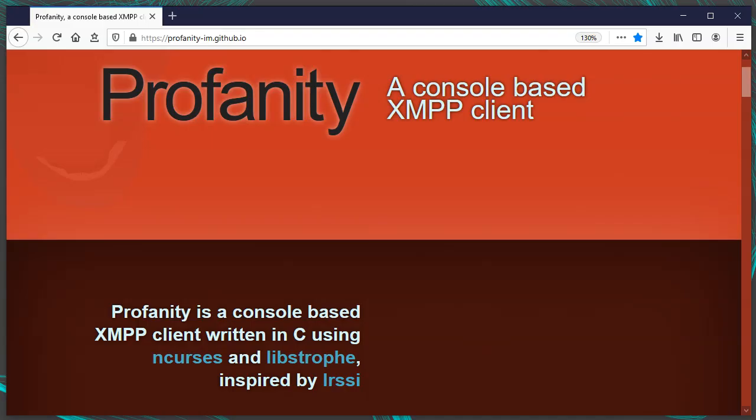I'm going to teach you all about Profanity, a terminal-based XMPP chat client. We'll go from no experience at all to power user.